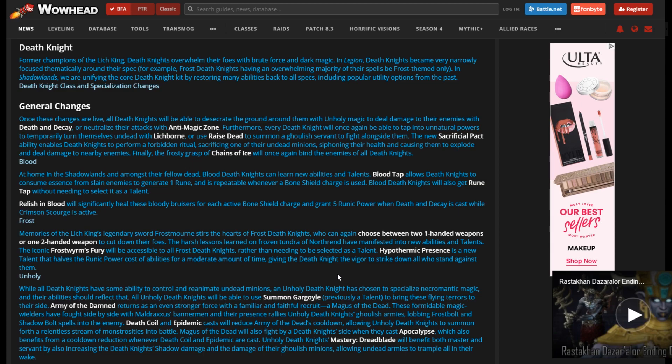My opinions are the 100 talents need a buff, Obliteration especially. Obliteration just needs a rework to be truthful. And Ice Cap, with corruption going to be going away, Ice Cap seems like it's going to take a hit. So play around with the 100 talents.